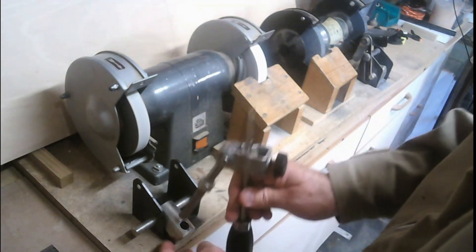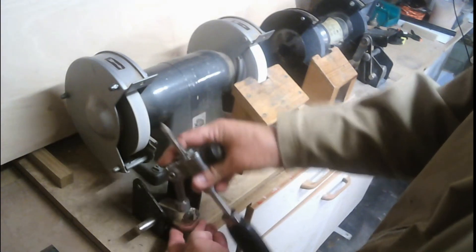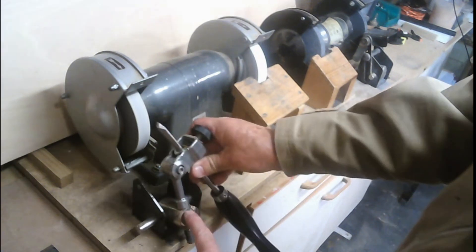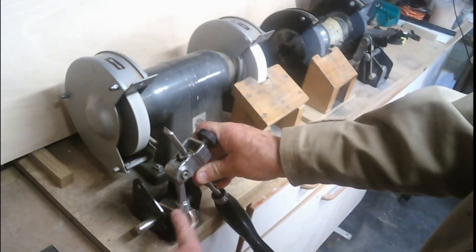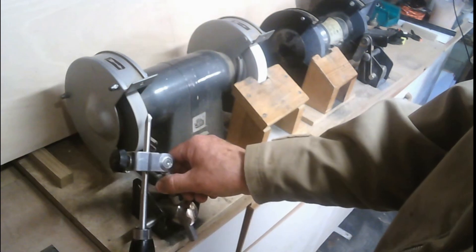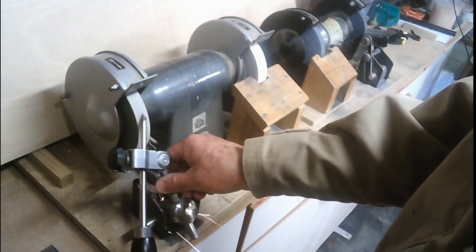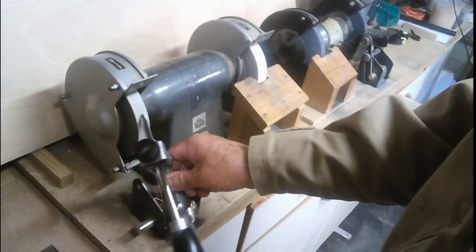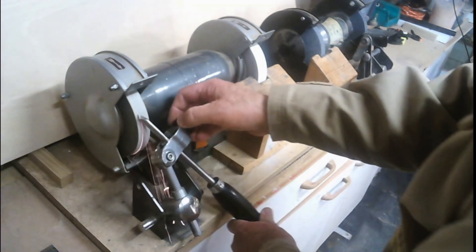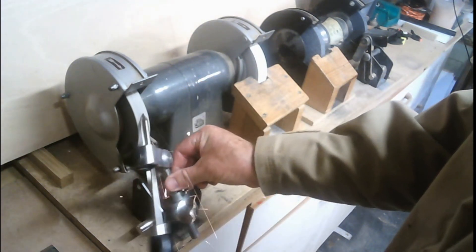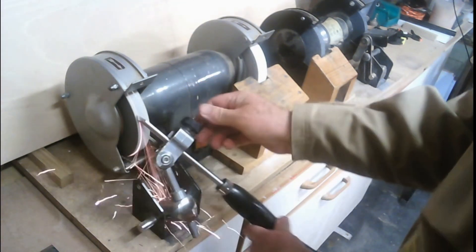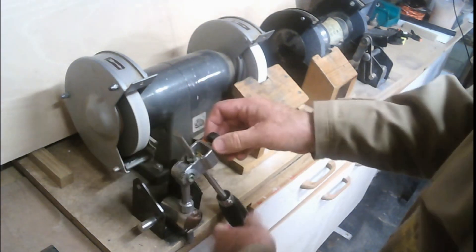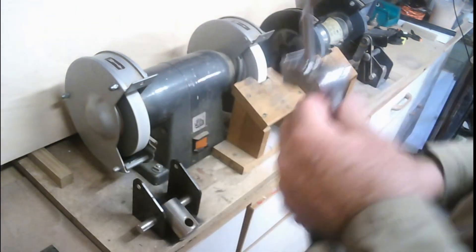We start the grinder and we make sure that this is seated all the way down. Then all we do is gently touch it onto the wheel and just swing the handle a couple of times.